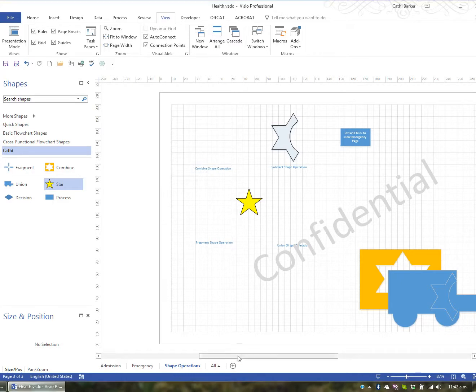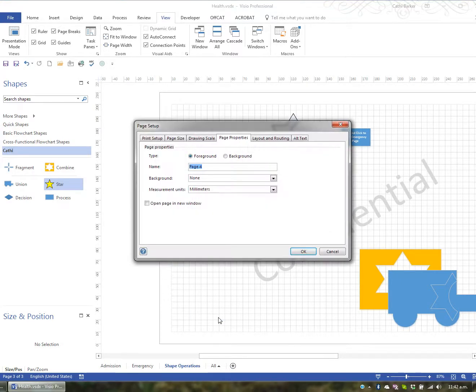I'm going to insert a new page. I might right click and insert. And I'll just call it Number Exercise. And OK.